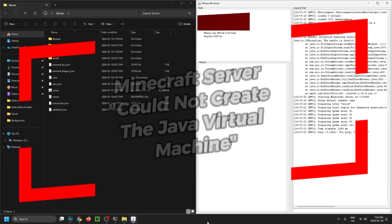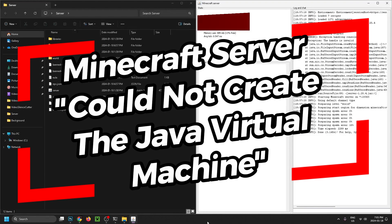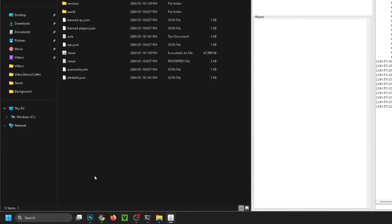In this video I'm going to show you how to fix it when you get the error 'could not create the Java virtual machine' when trying to create a Minecraft server. So the first thing I want you to do is go to search at the bottom and type in 'edit the'.